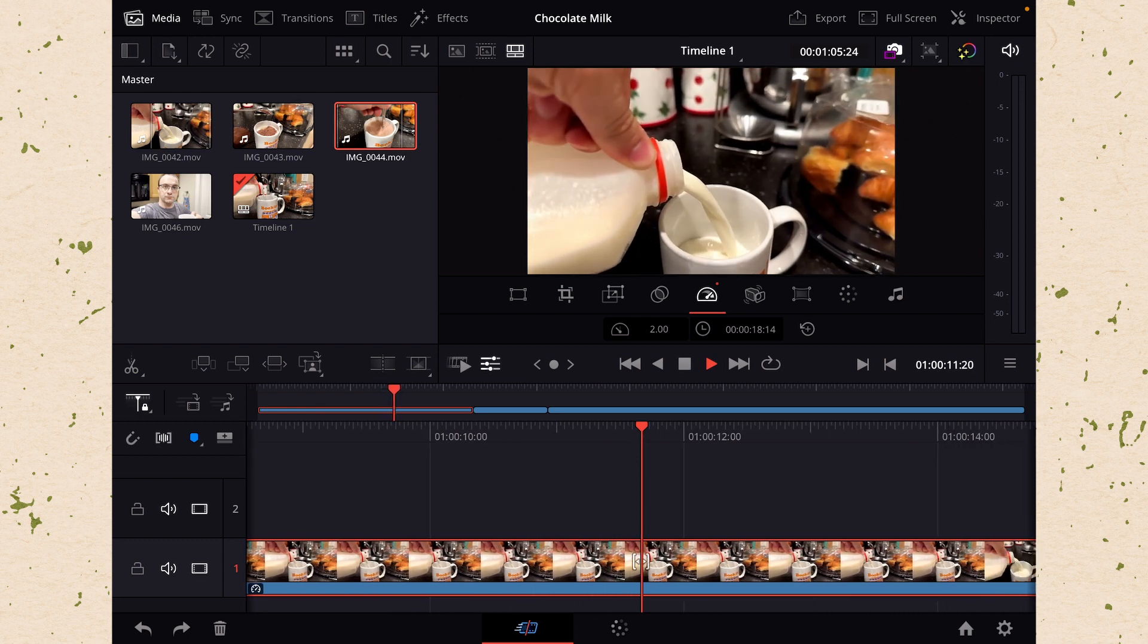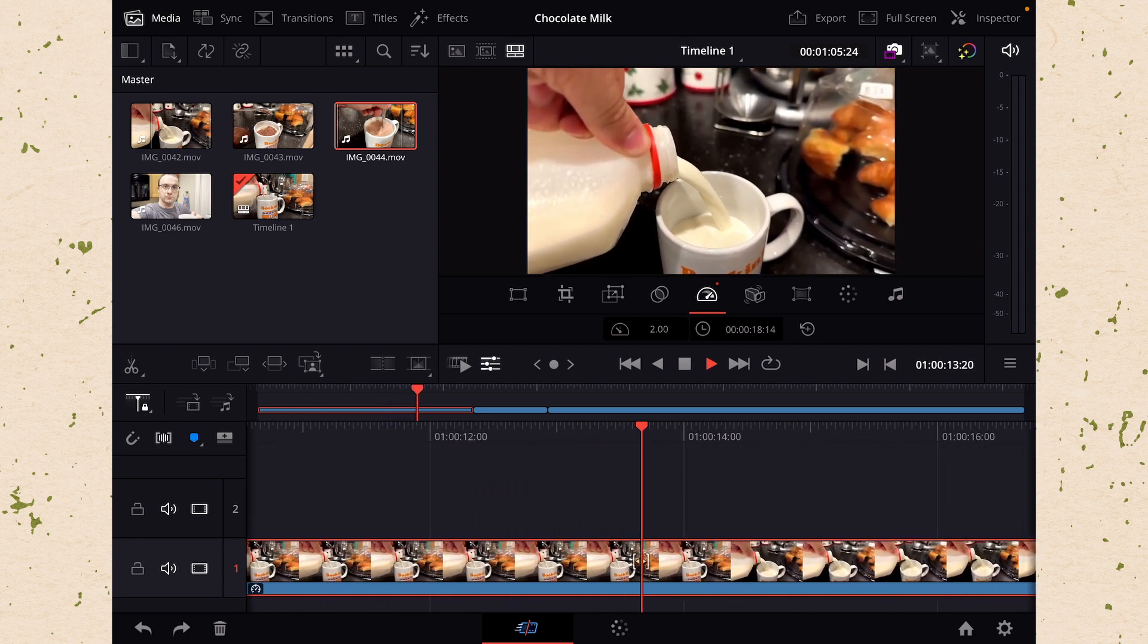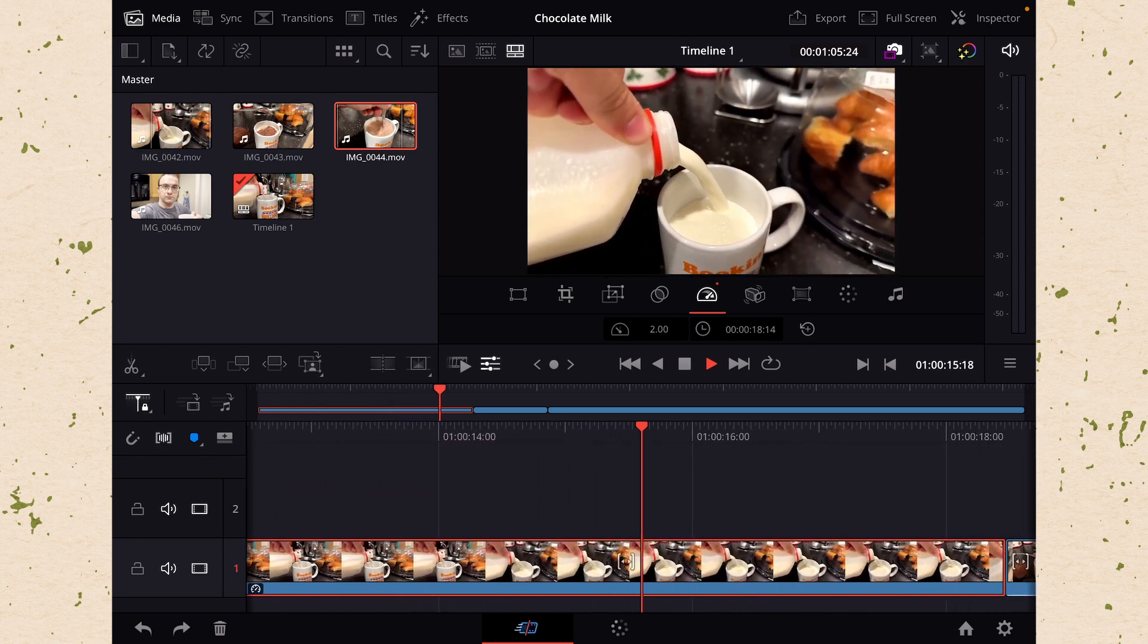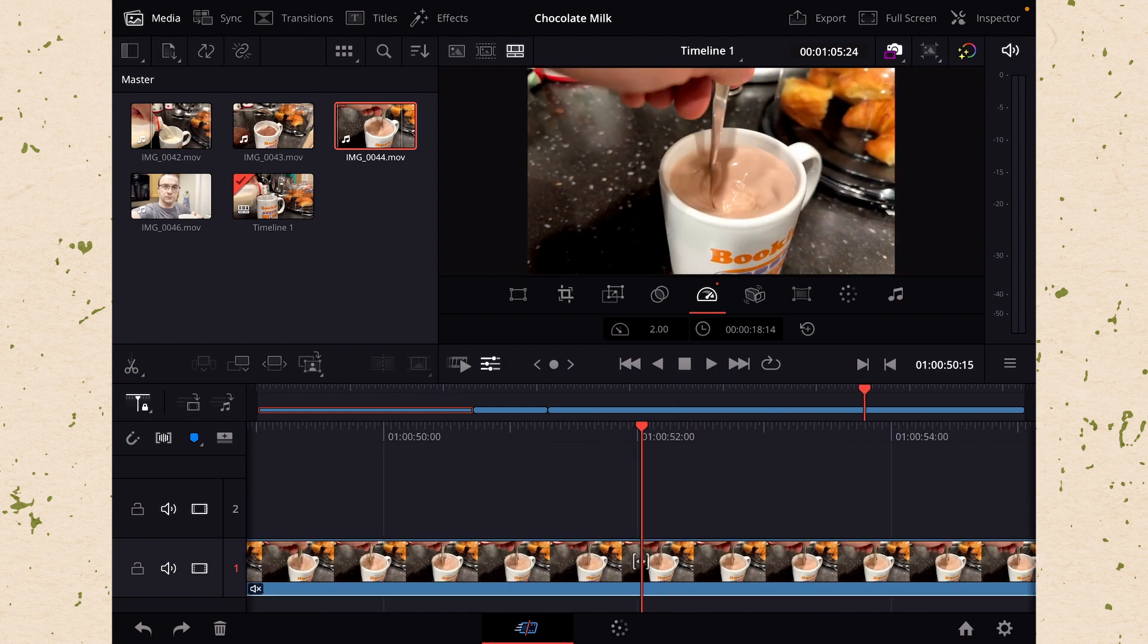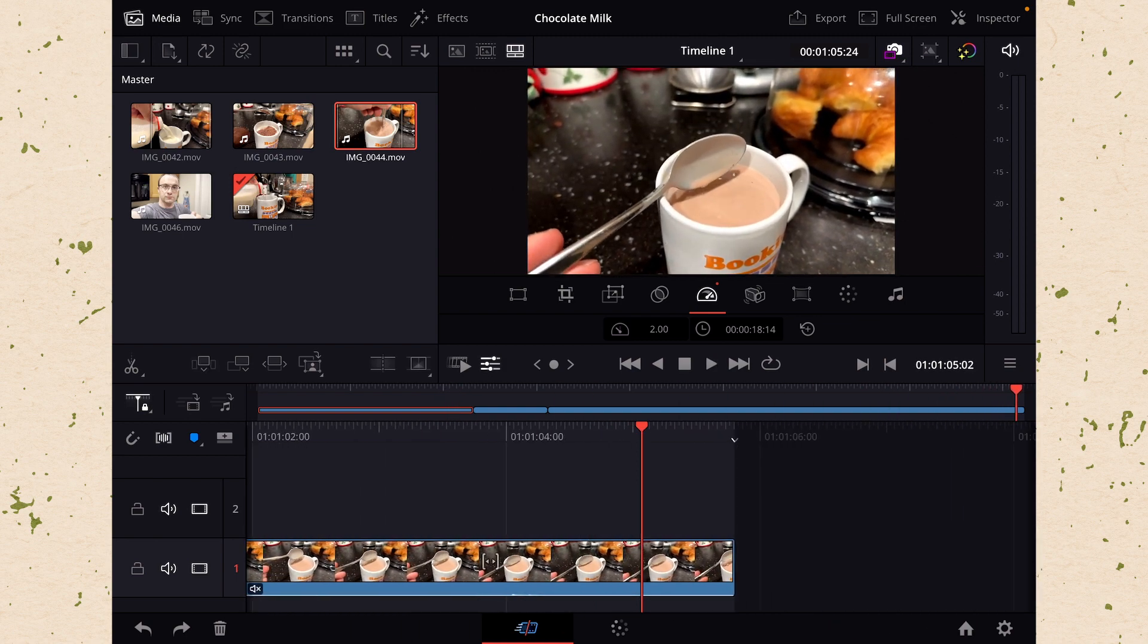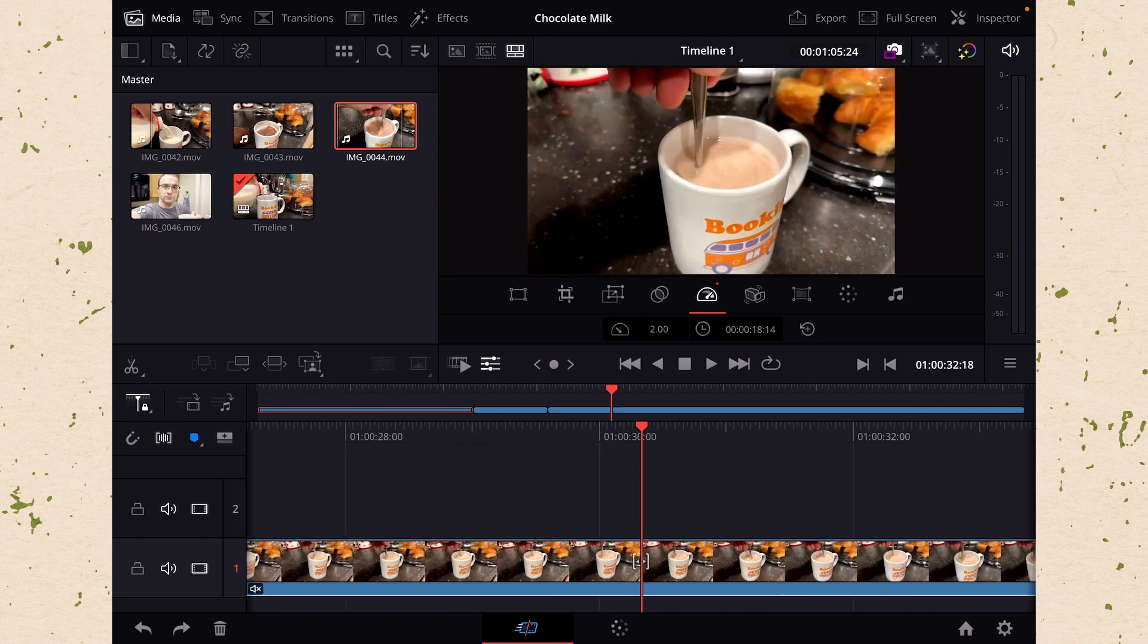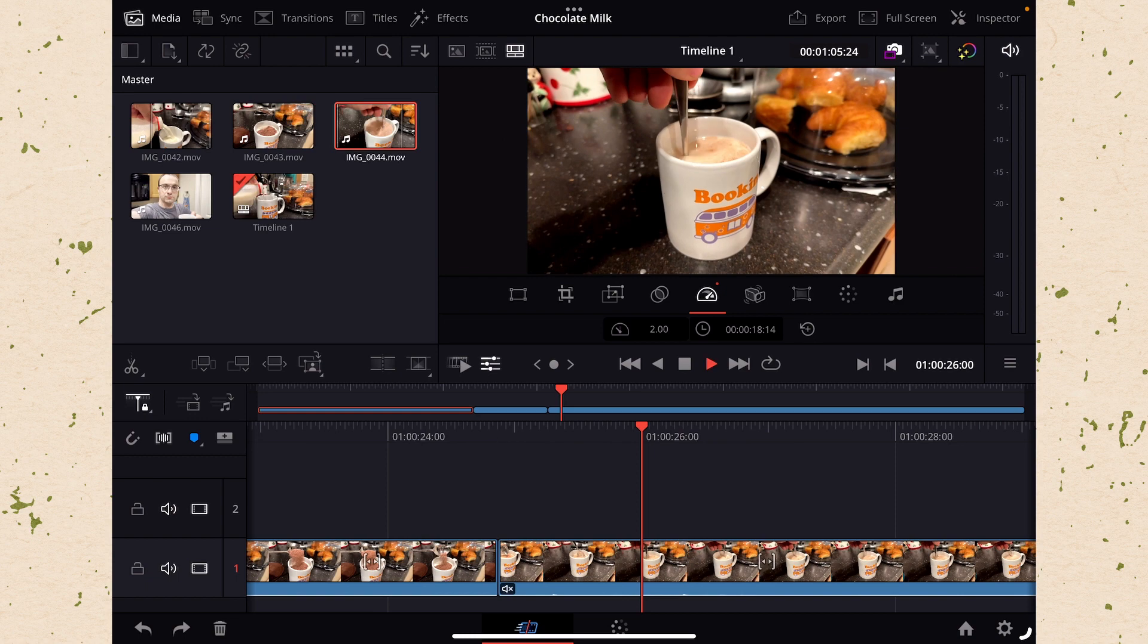We want to watch our total duration here so that we can kind of see where we need to get to with each of these clips. Let's drag over here and see where we're at. We are at a minute four and we still have one clip left to add so we're going to need to speed up this last clip as well.